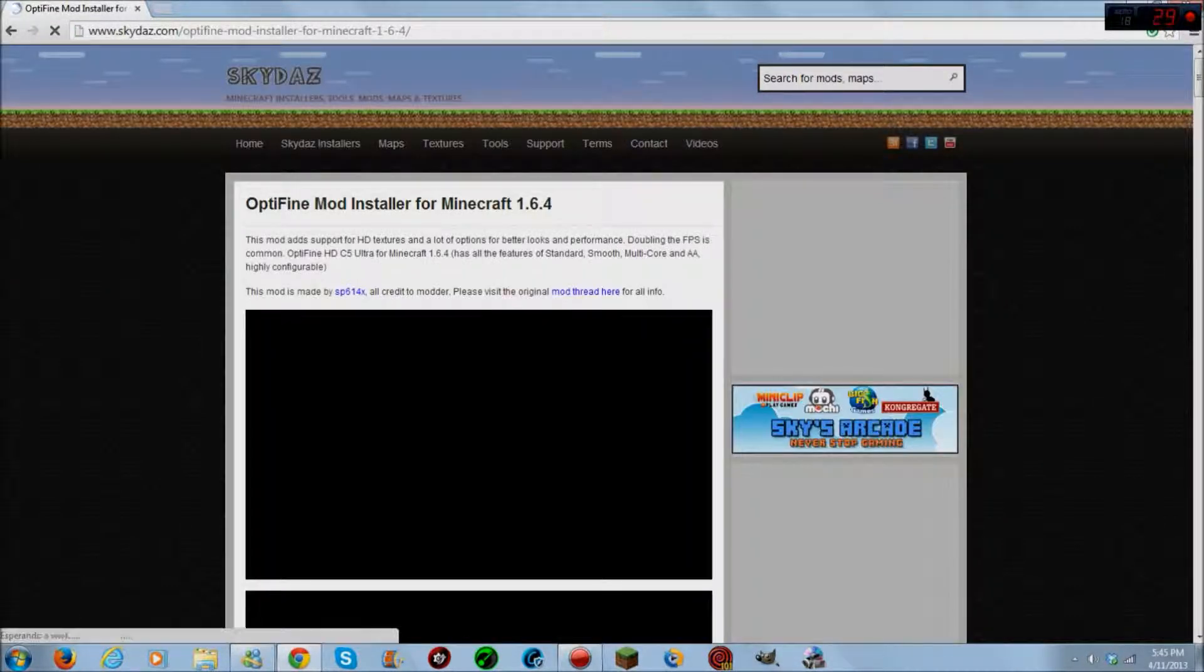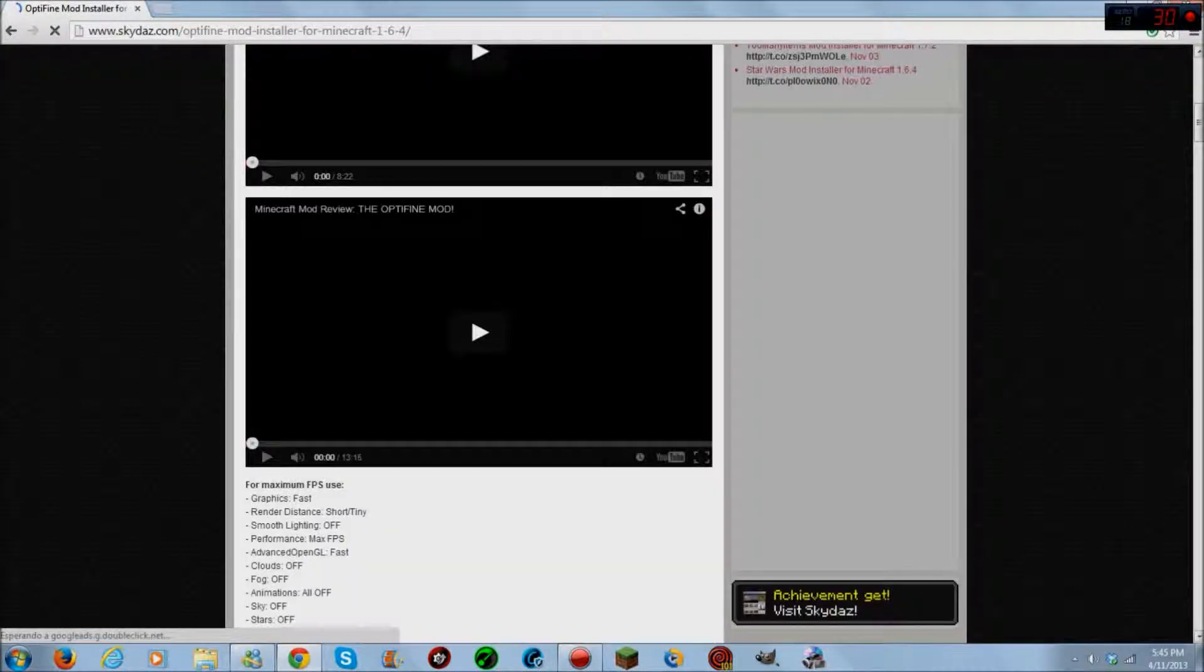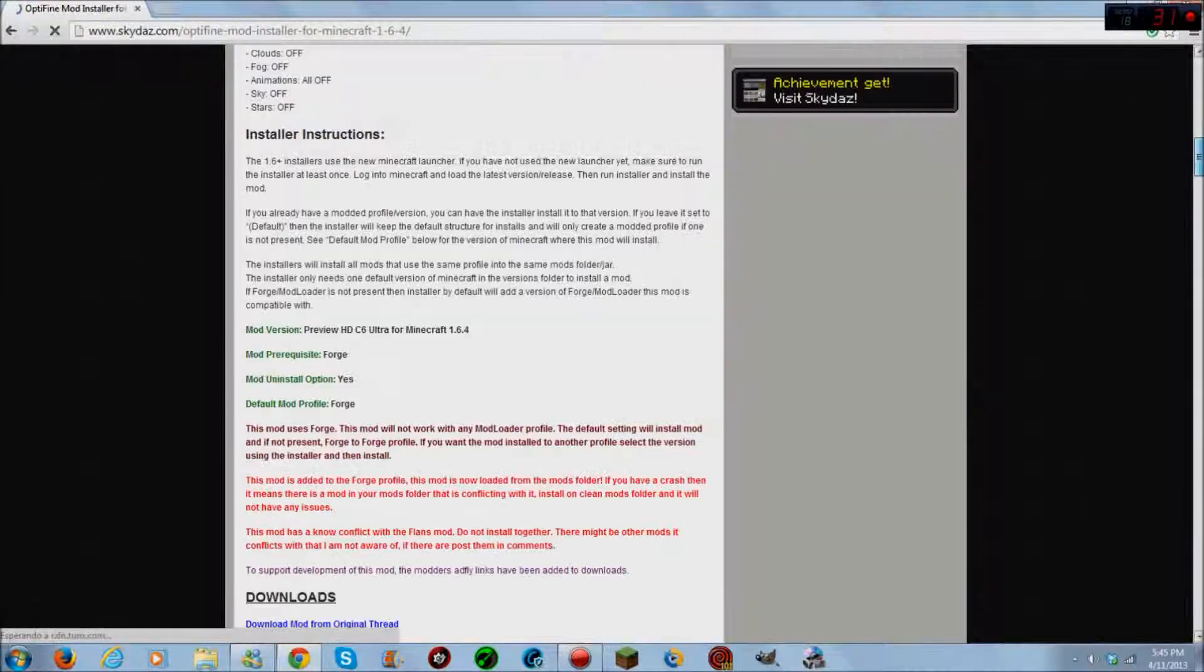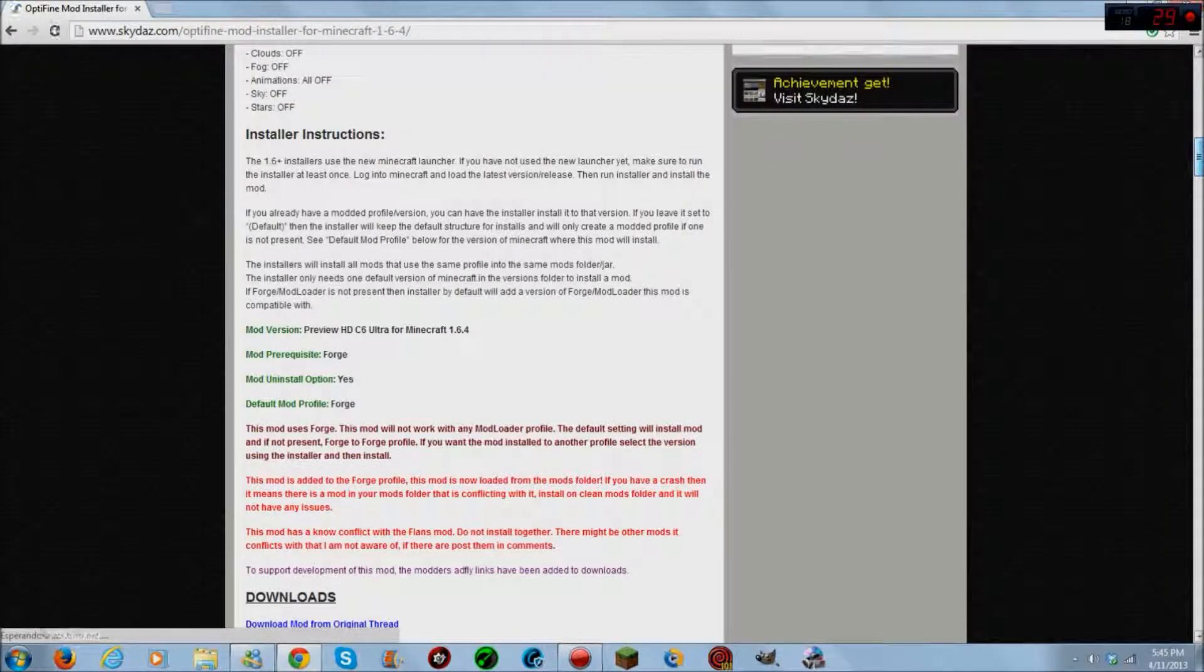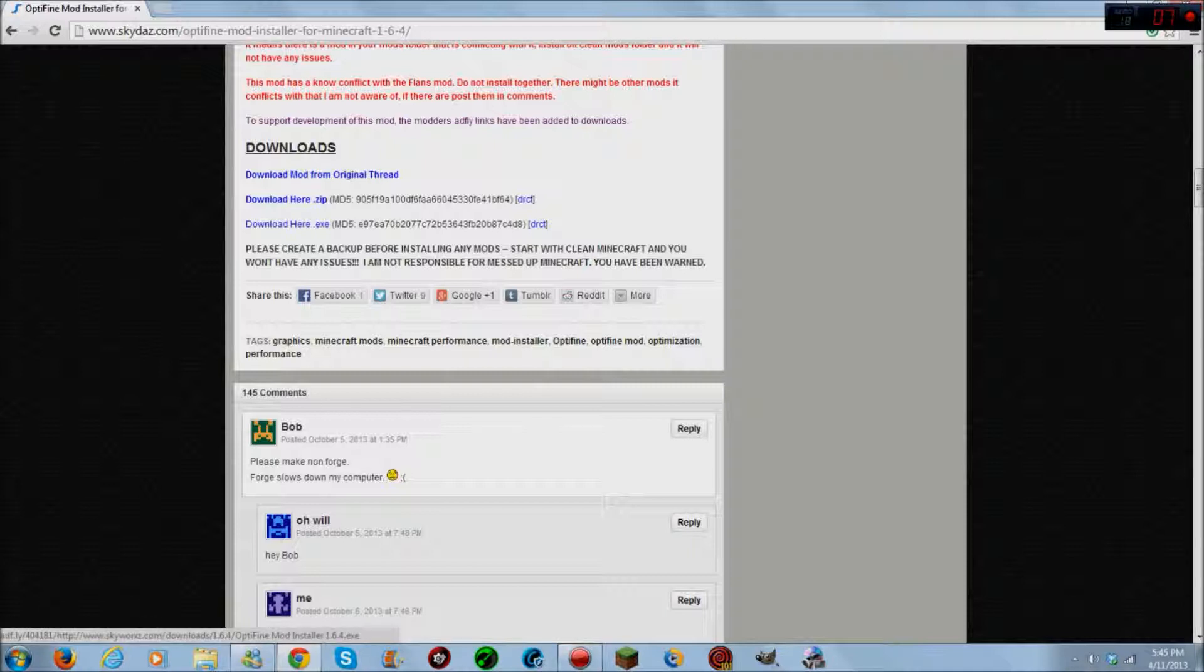This mod improves your FPS, might even double it, it adds new features and it makes Minecraft more dynamic.